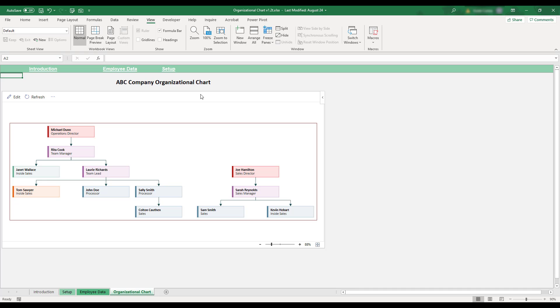If any changes are made to your organization's employees or management structure, updating the employee data sheet and clicking the chart's refresh button will automatically generate an updated chart.